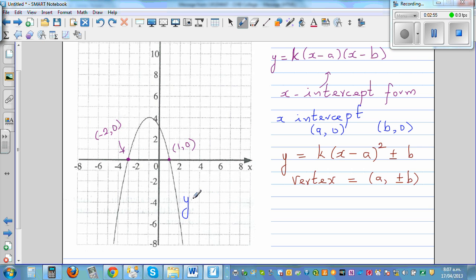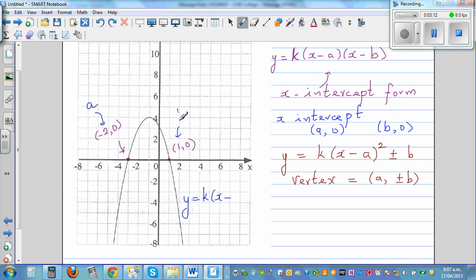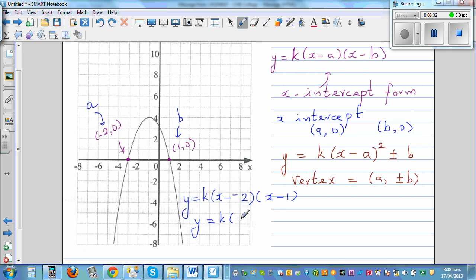This is an x-intercept at negative 2 comma 0, and this one is at 1 comma 0. Writing in the x-intercept form, you can directly write: y = k(x - a)(x - b). Here a is negative 2 and b is 1, so it becomes y = k(x - (-2))(x - 1), which simplifies to y = k(x + 2)(x - 1).